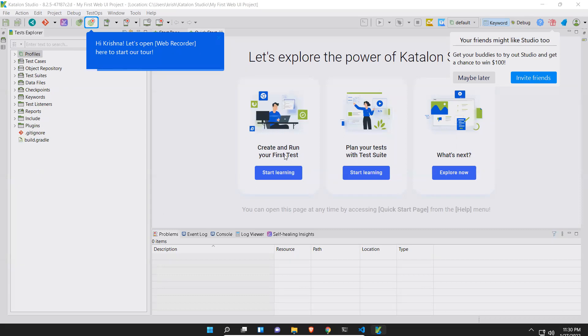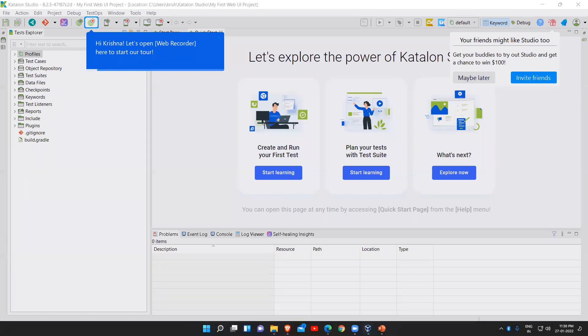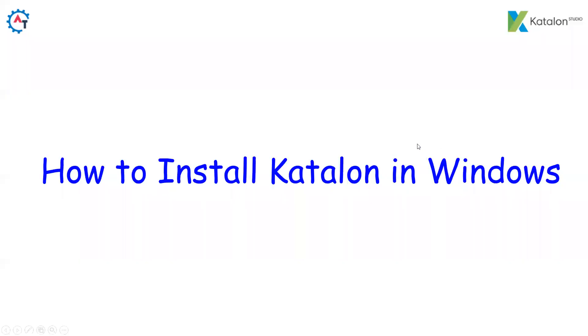This is how you can download Katalon from their official website and you can start using it. That's all in this video, thank you.